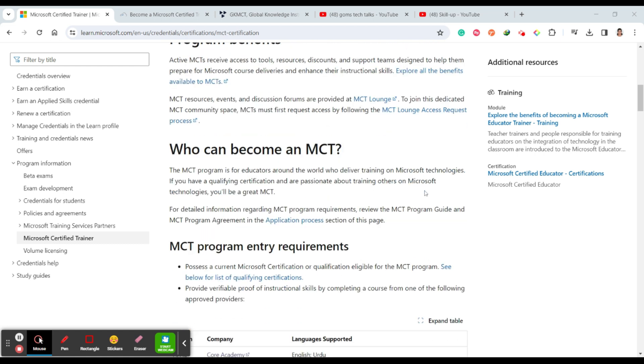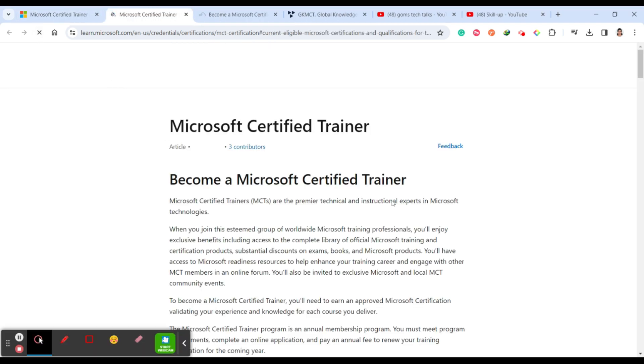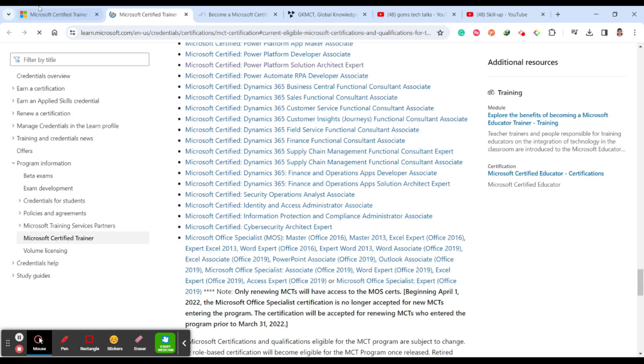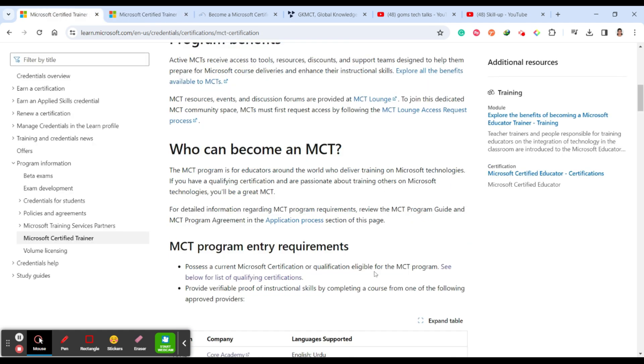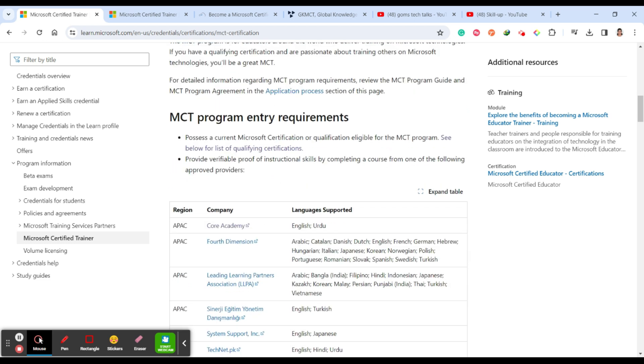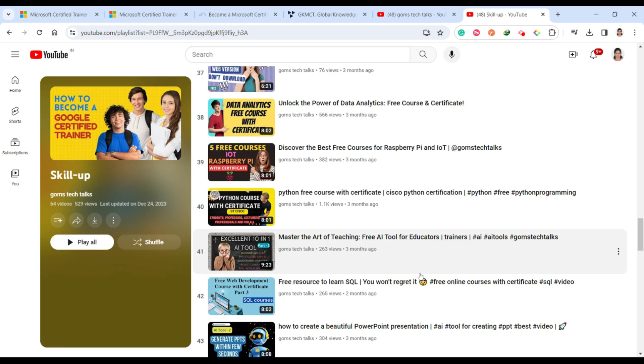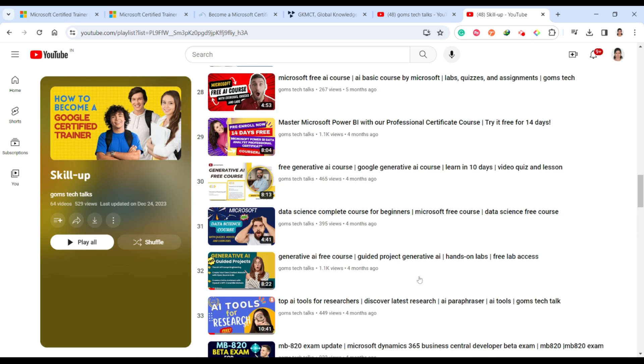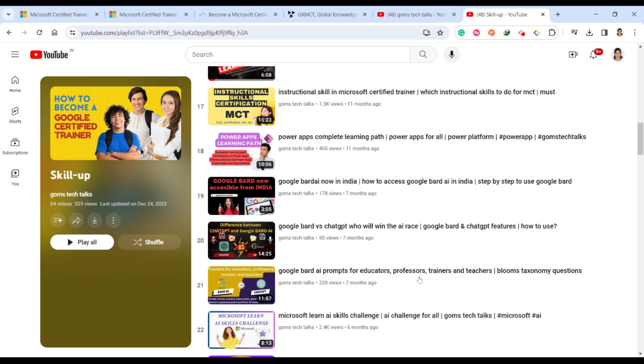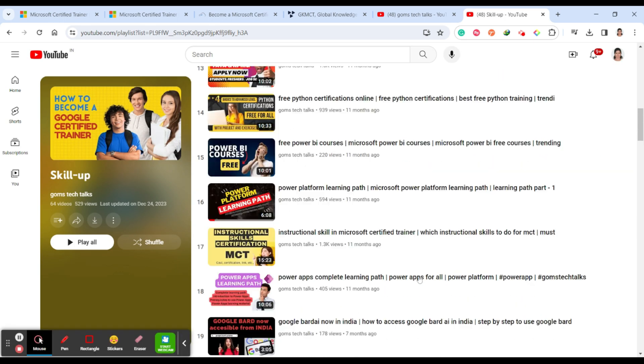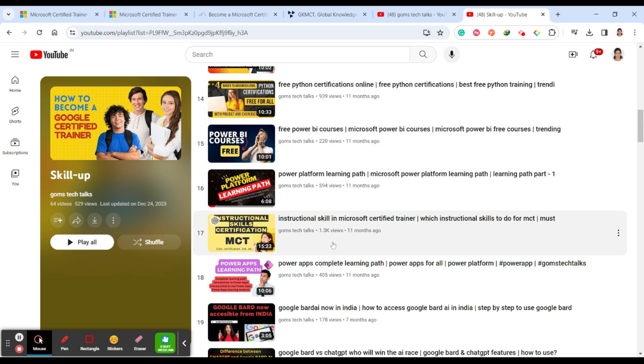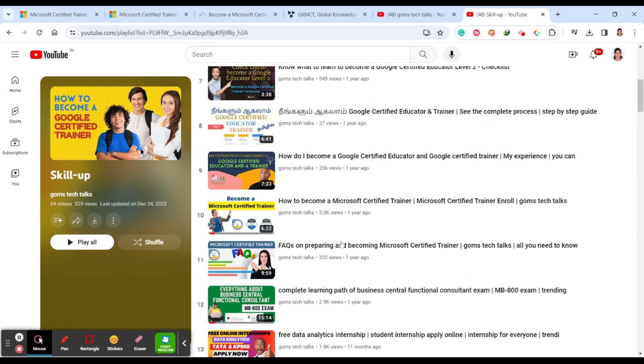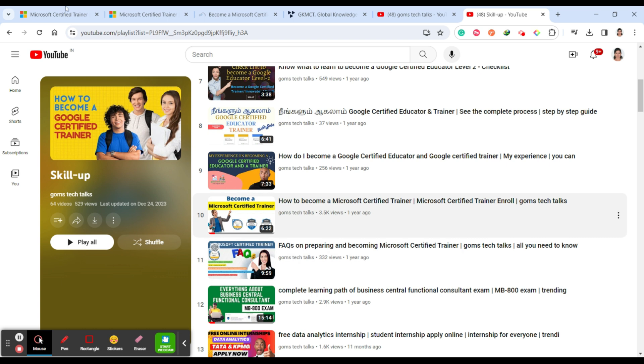The second thing is you have to do an instructional skill certification. Instructional skill in the sense you have proficiency to teach the crowd, teach the trainees. So these two things I've already discussed in my channel. So please go and watch that like instructional skill certifications for MCT and become a certified MCT and become a Microsoft certification trainer FAQs.